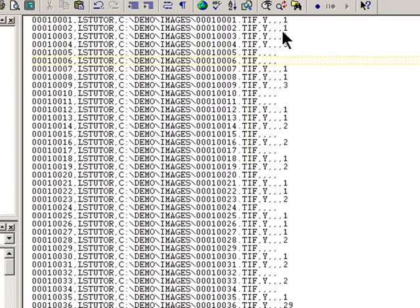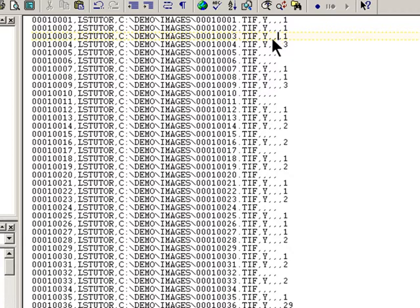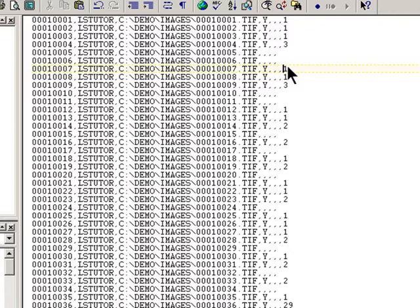So while the first three rows are three single documents, one page each, this fourth row is a three page document. The next document does not begin until a new letter Y shows up. And as you can already see, the numbers that follow the last comma indicates how many pages are within that particular document.